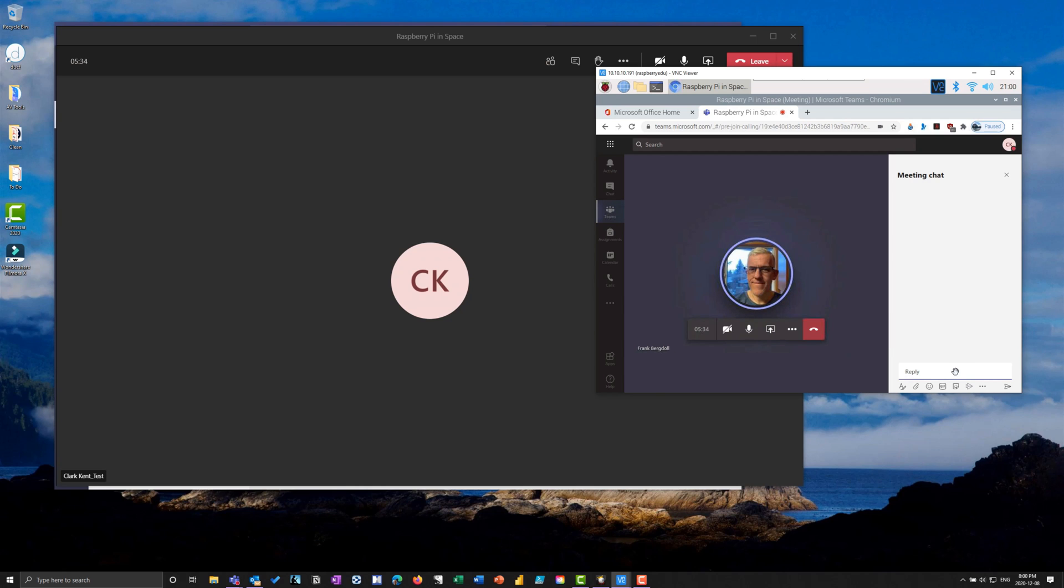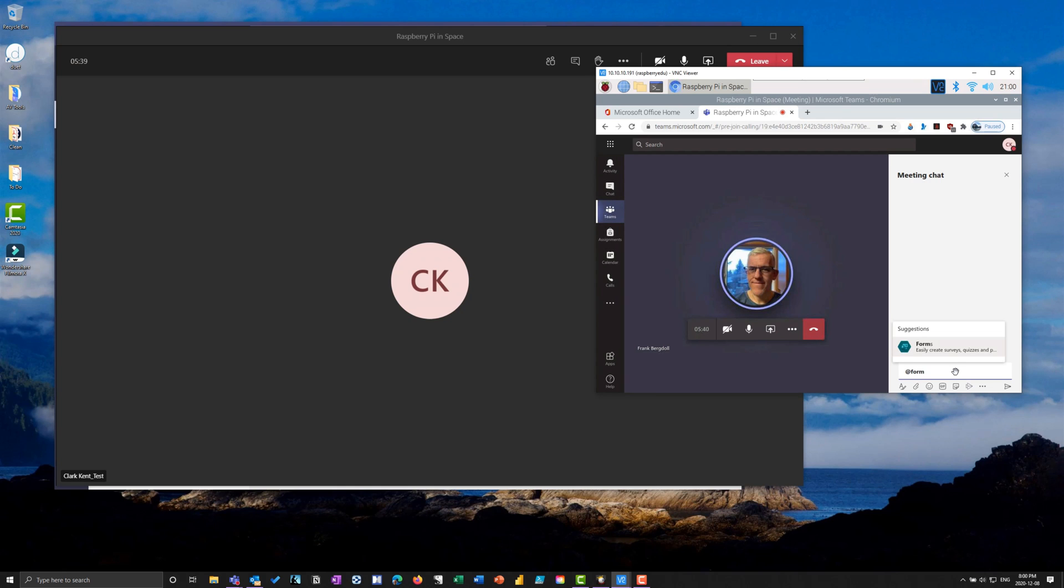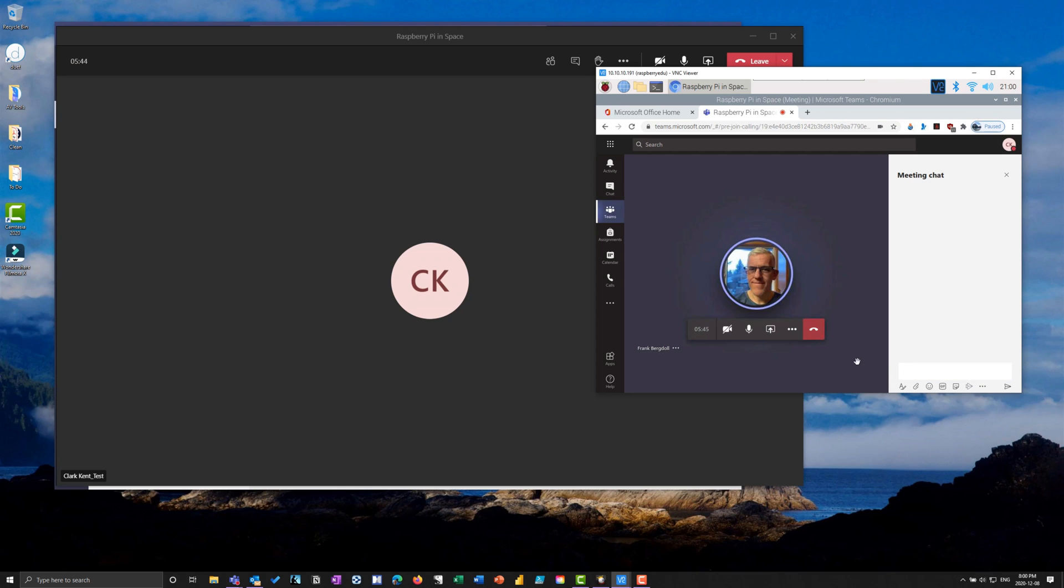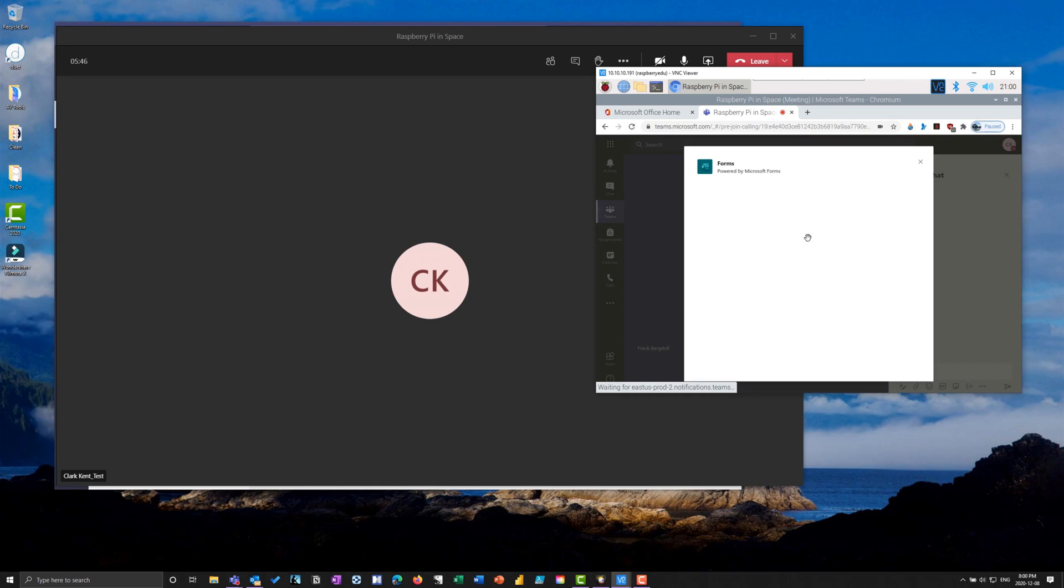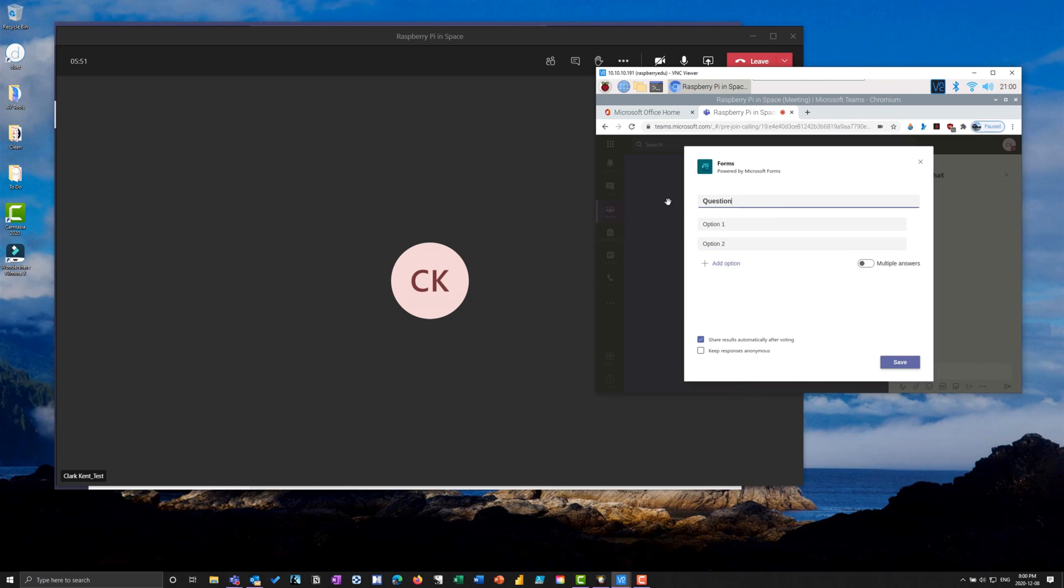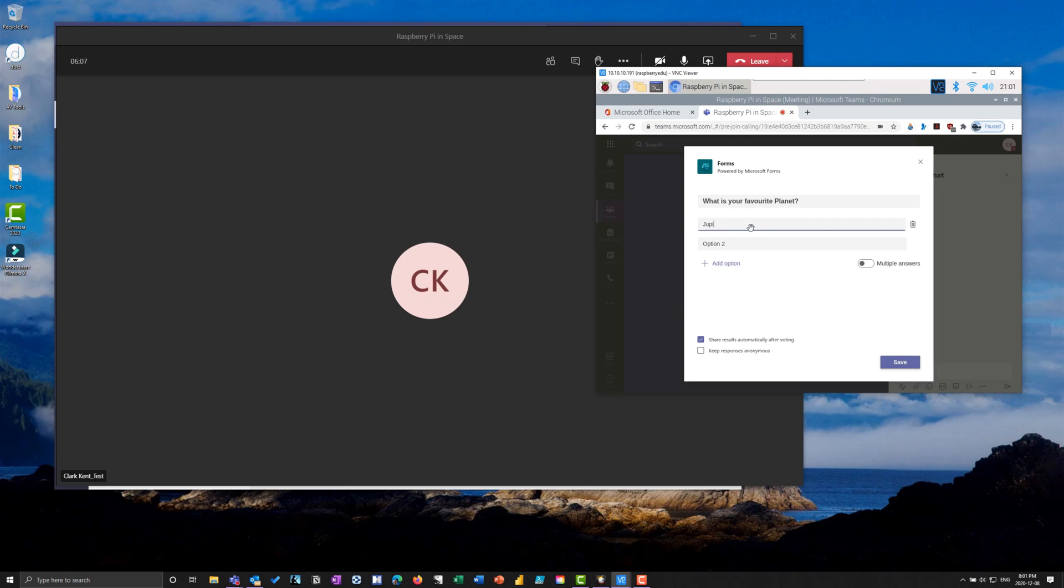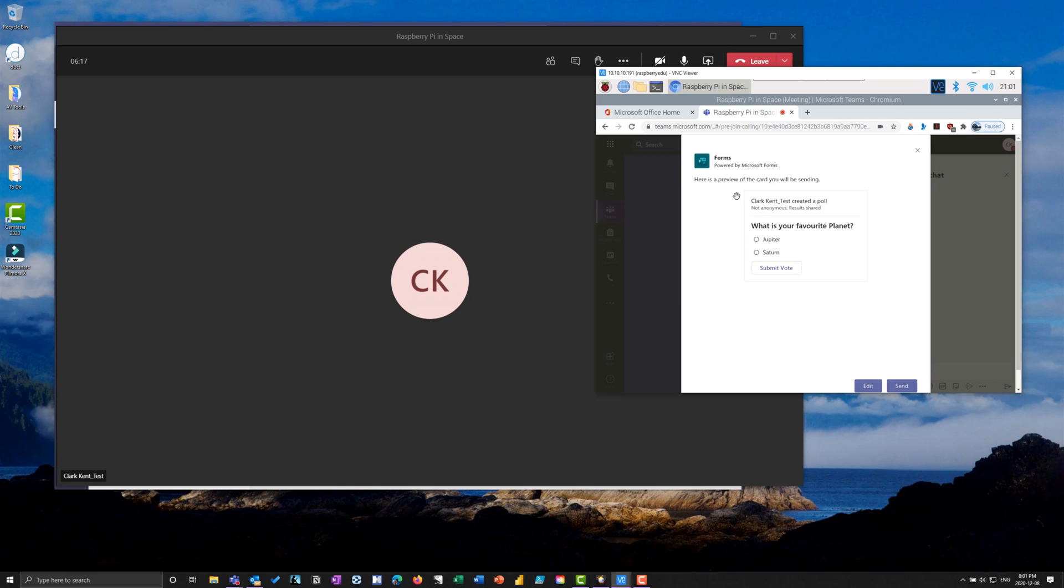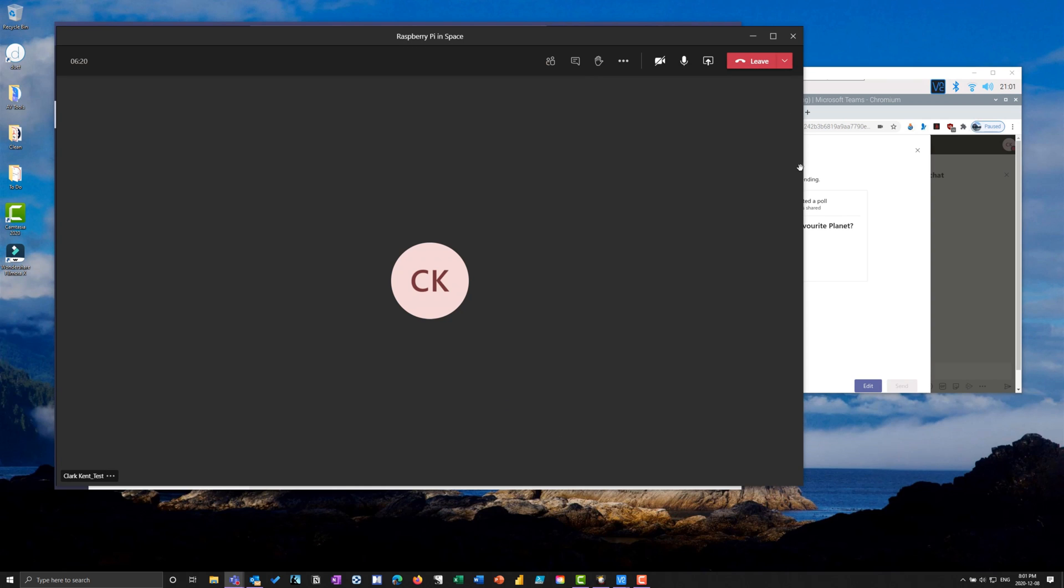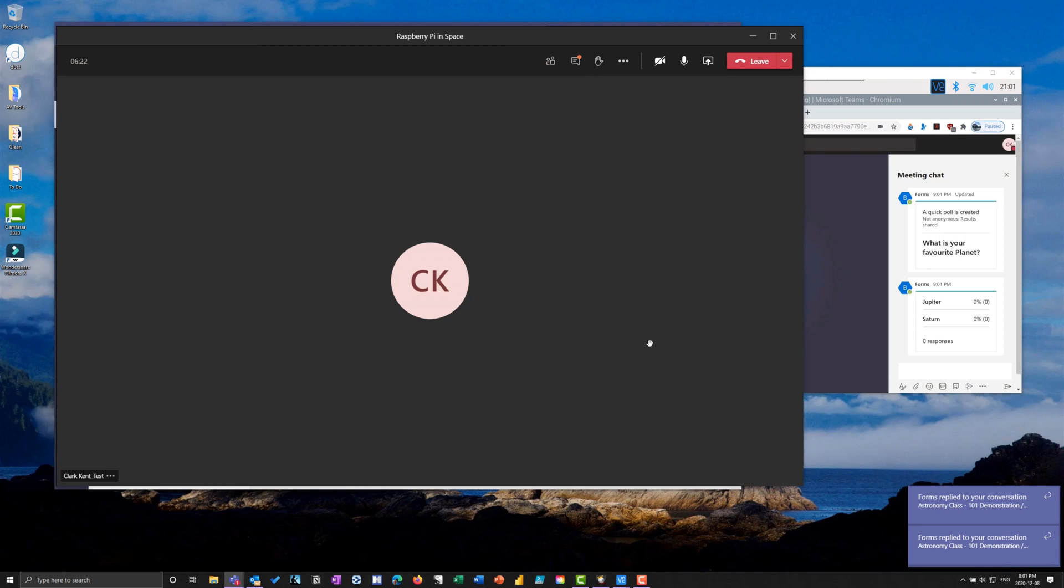If I go into the chat, I'm here as Clark in the meeting chat. I can do something like a form. I'll create a form and survey here to collect some real-time data. Maybe Clark wants to survey the class asking what is your favorite planet. We'll add options like Jupiter and Saturn - which do you like better of our giant gas planets? Save and send it.